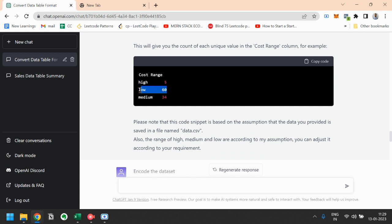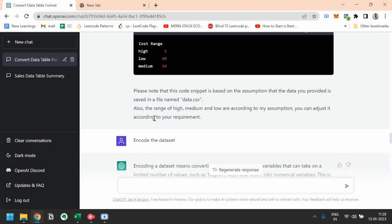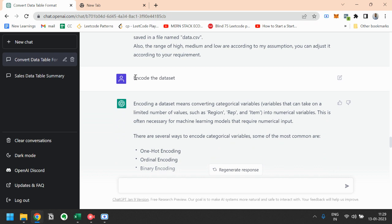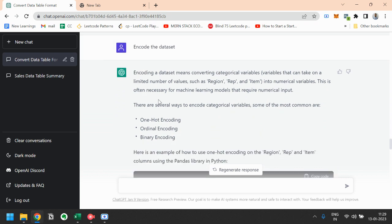Then we will try to encode this data set. So let's see what ChatGPT suggests.